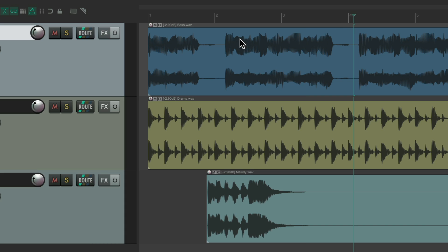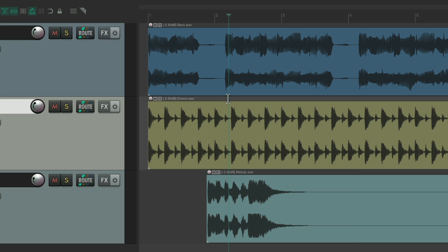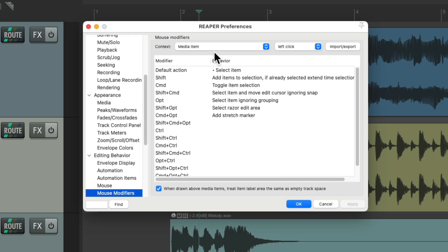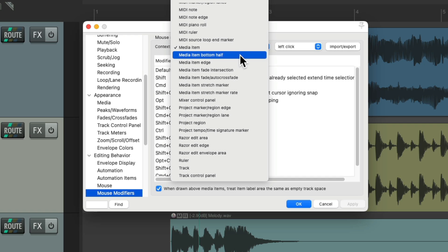But if we do select our items, it just selects the items — it doesn't move our edit or play cursor. So we can click in the ruler, or right above our items. But we could also choose, which is my personal preference, the bottom half of our items. If we go back to our preferences and change this from the media item to the media item bottom half.